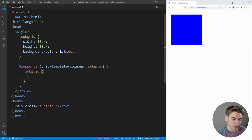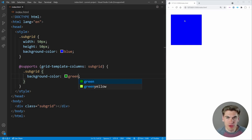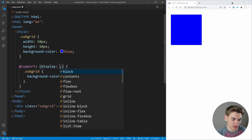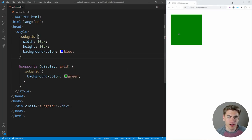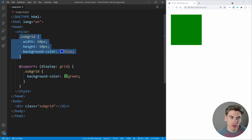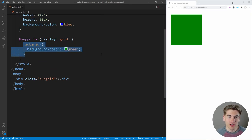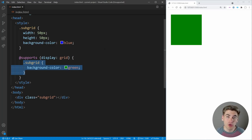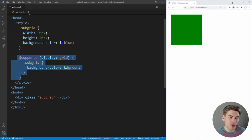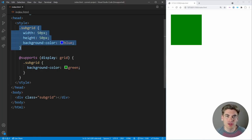We can set the subgrid's background color to green inside @supports — but you'll notice it's not turning green because we're in Chrome, and Chrome doesn't support subgrid. If we check something Chrome does support, like display grid, you can see it turns green because @supports is true. The idea is to have fallback code in the normal .subgrid selector for when subgrid isn't supported, and then inside @supports write the actual subgrid code. This handles browsers that support it and those that don't.